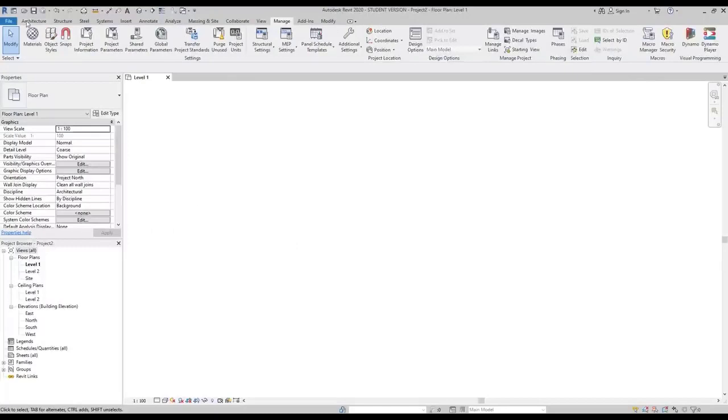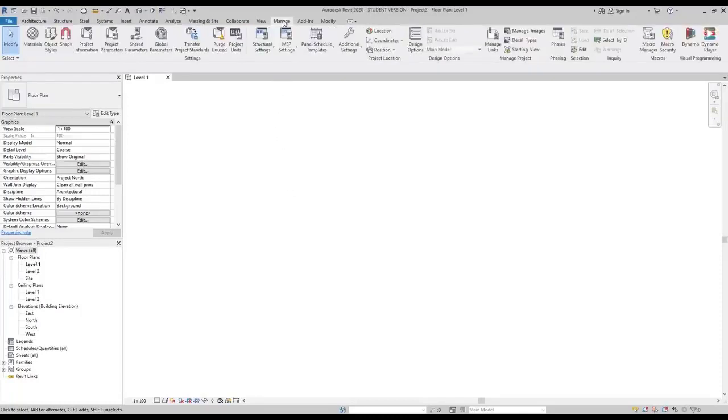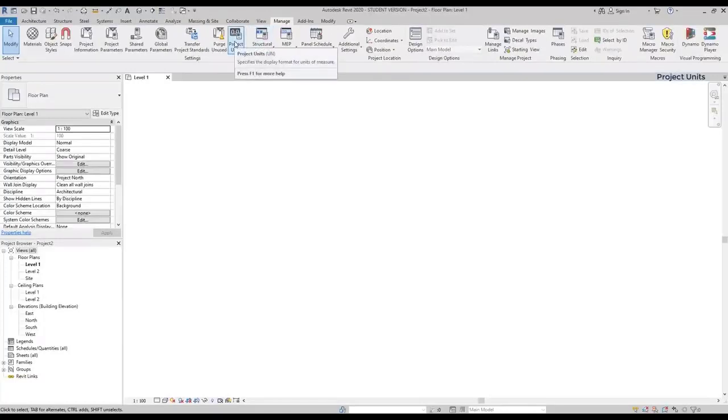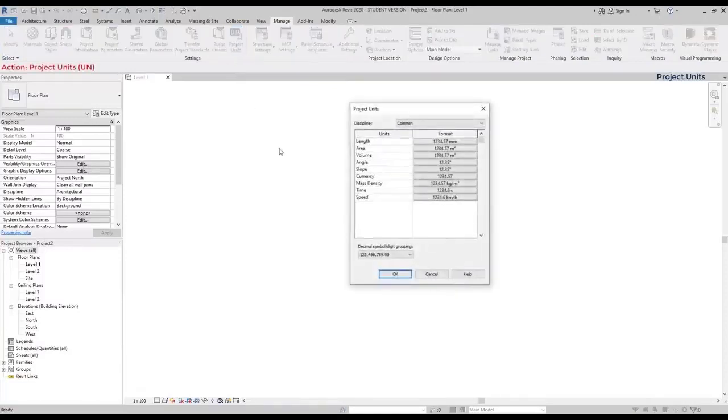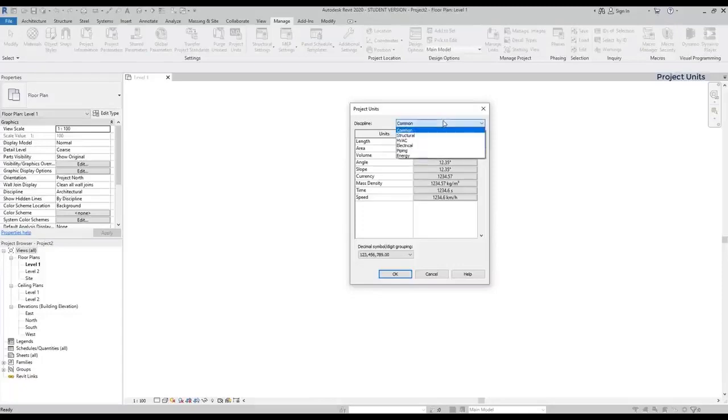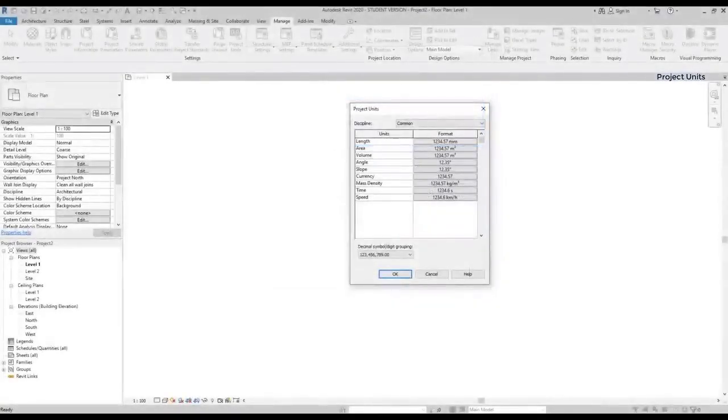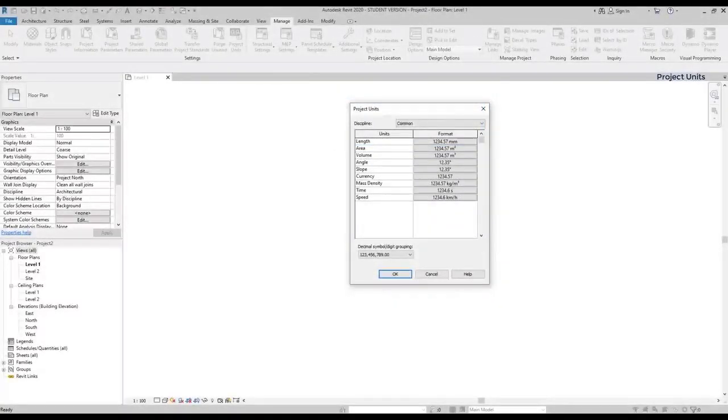The default length units in Revit are millimeters, but it's possible to change them in Project Units. Go to the Manage tab. In the Settings panel, click on this icon Project Unit. The shortcut is UN. In this window, we can edit all the units that we can use on Revit. The units are grouped by disciplines, as you can see in this tab. The common units are probably the most used ones. There, you can find the length units, area, volume, and more.